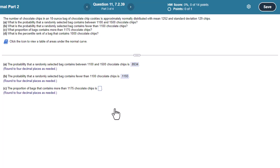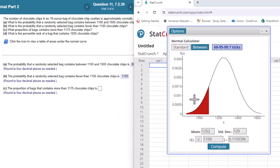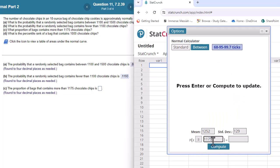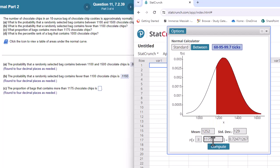The probability that a bag contains more than 1175. Let's change this to greater than and then put in the number 1175. So 0.7247.